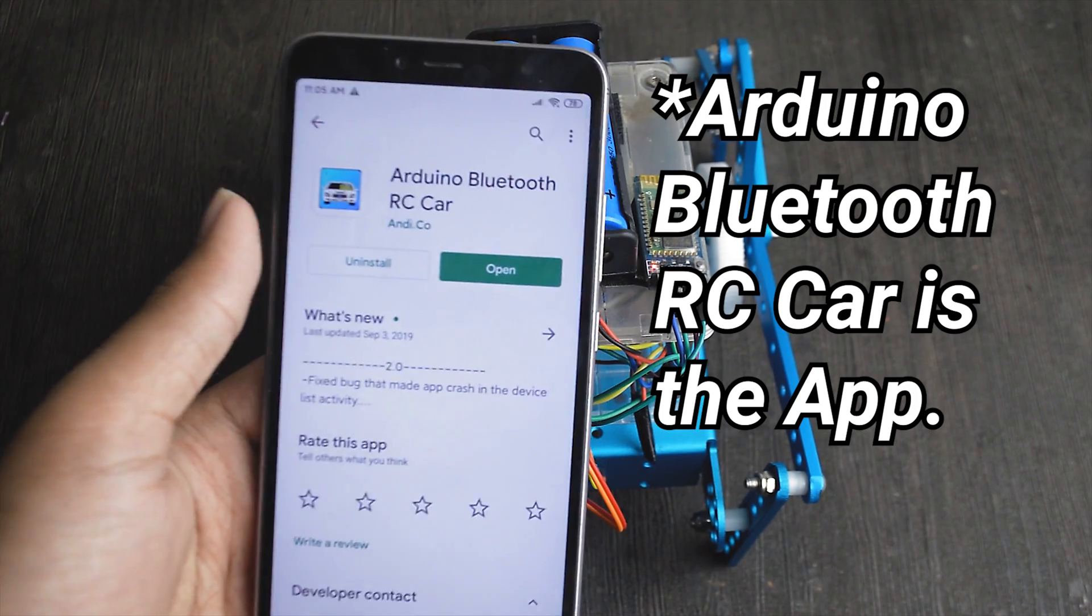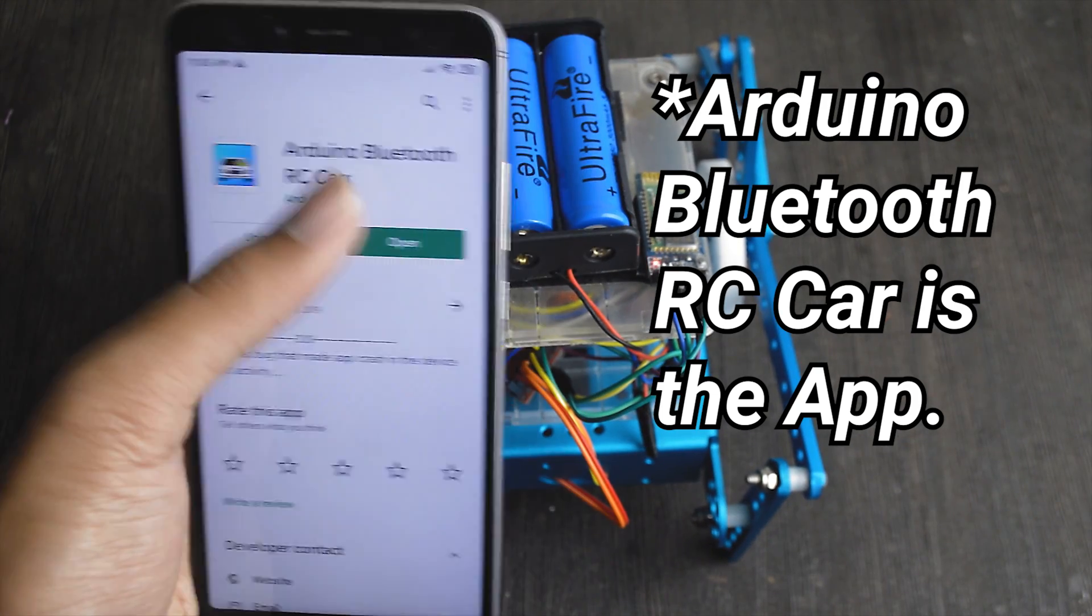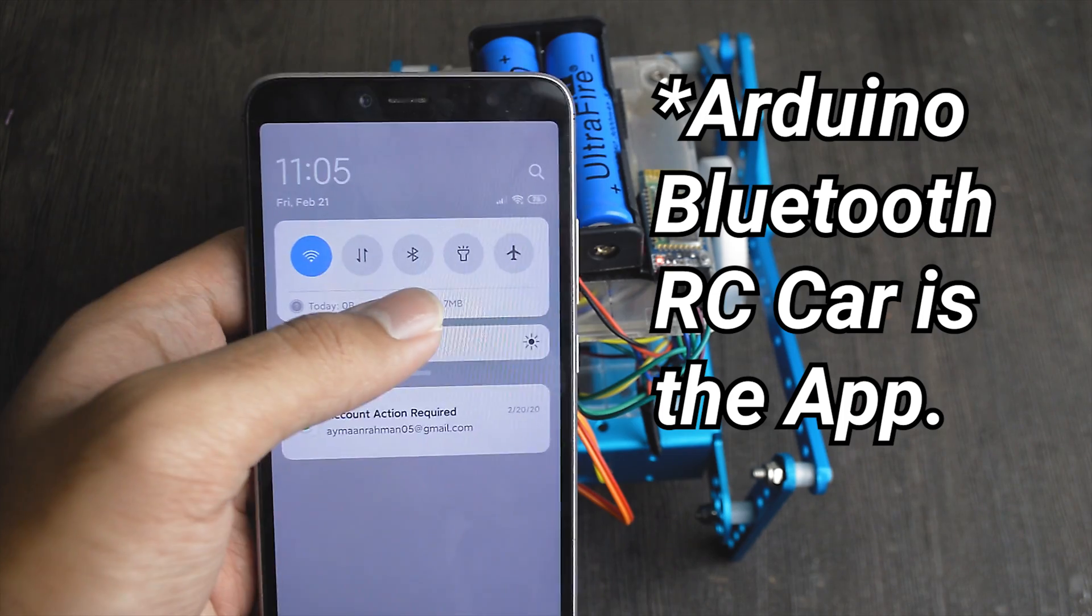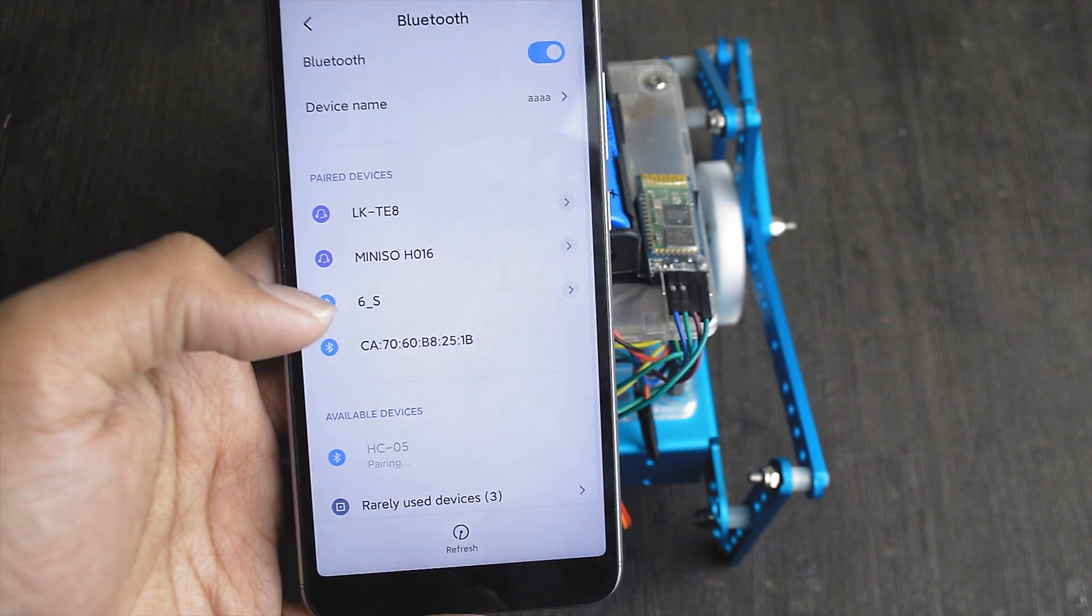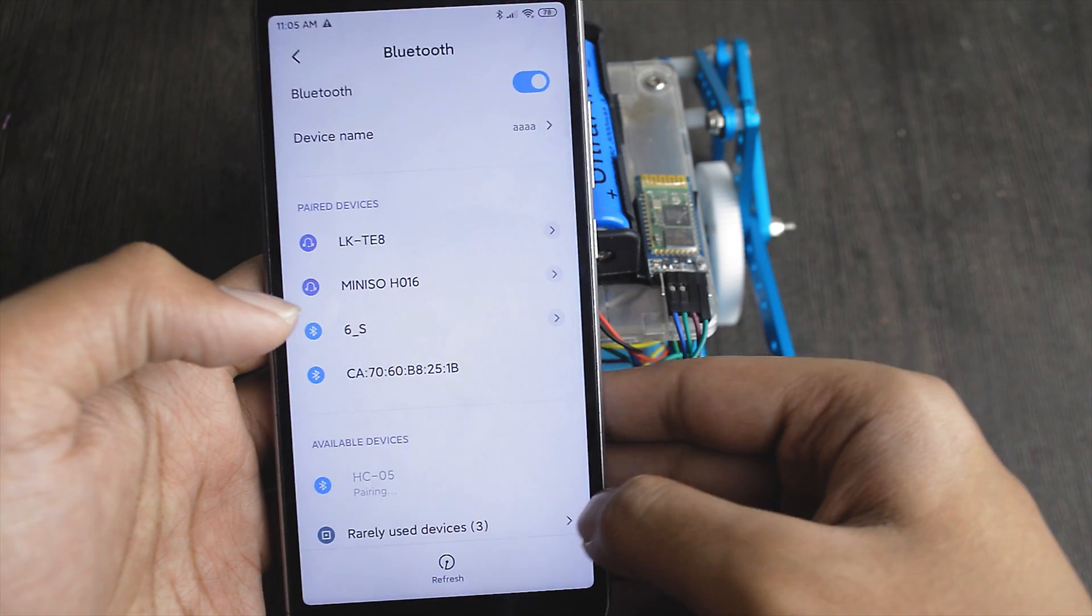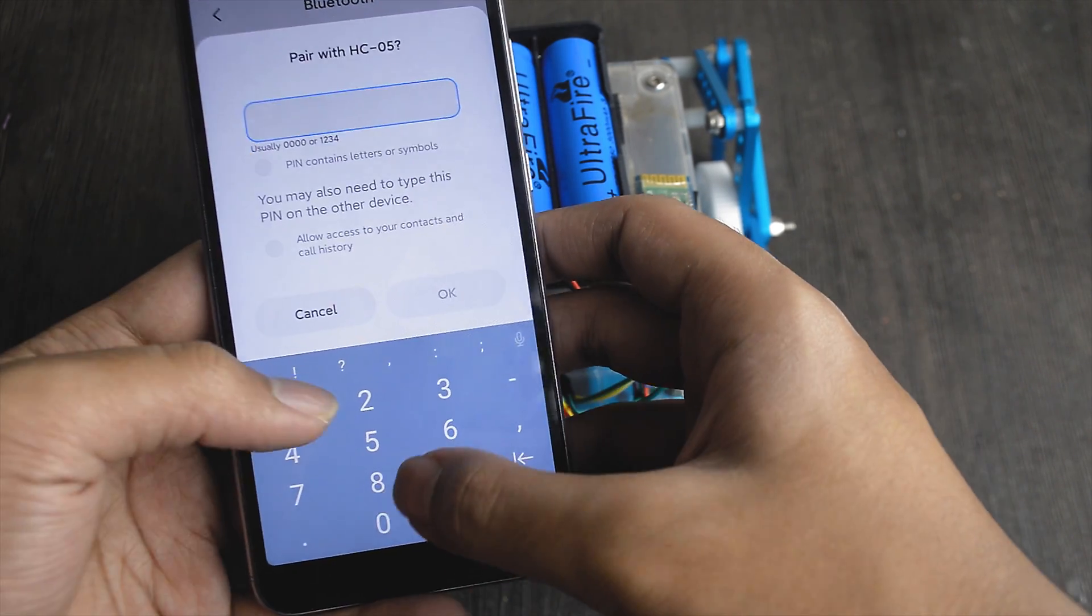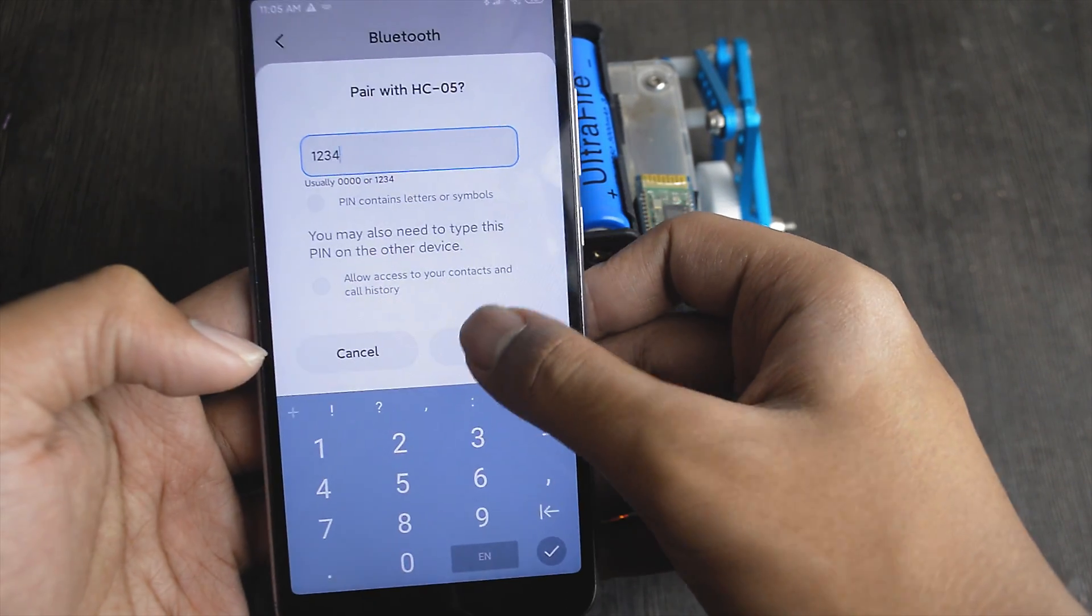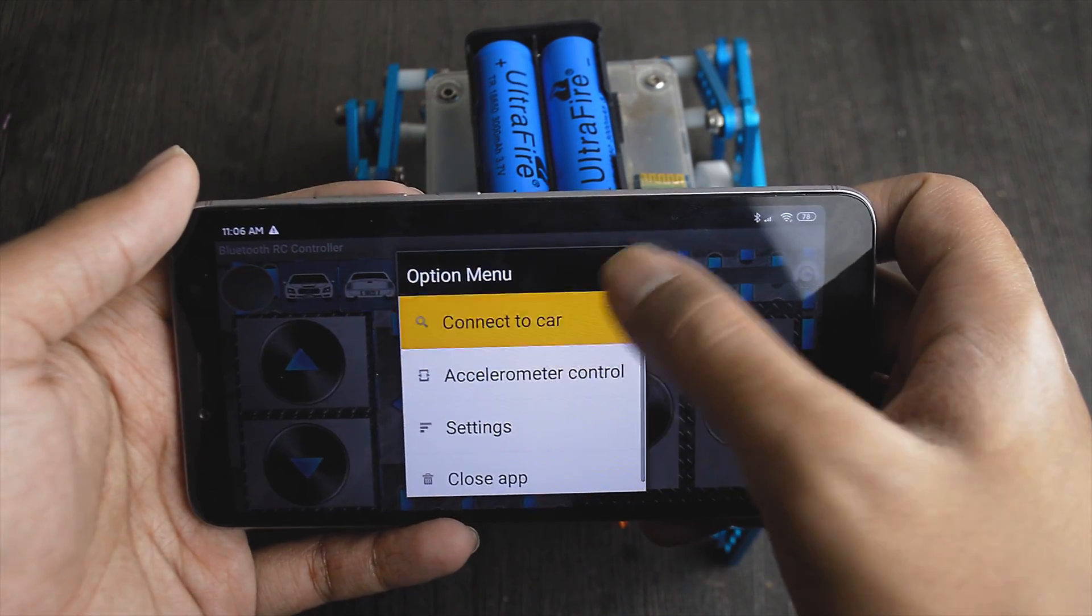To control the robot from an Android phone, download the Bluetooth RC controller app on Google Play Store. Then pair the Bluetooth module from the settings. Then connect it from the app.